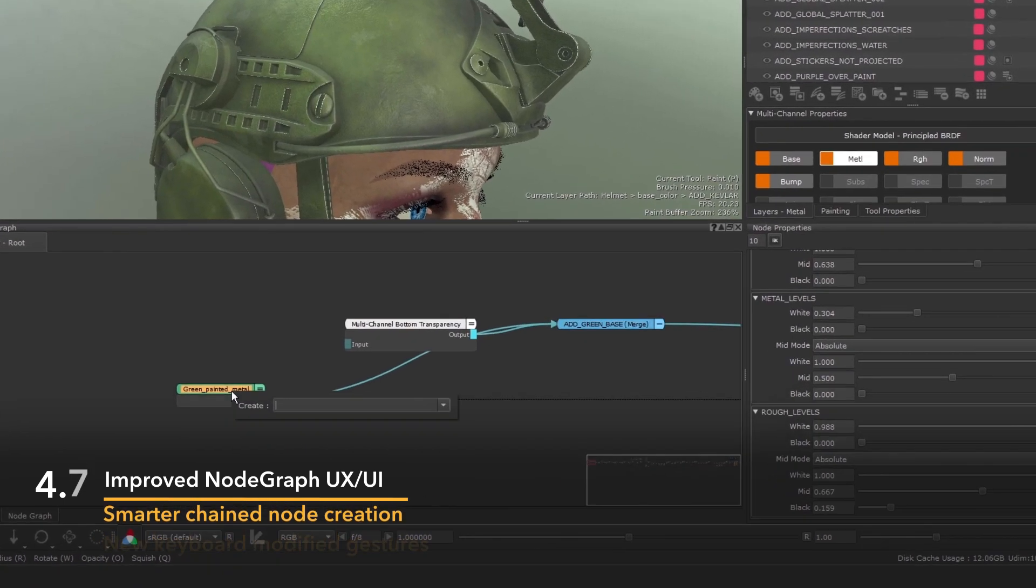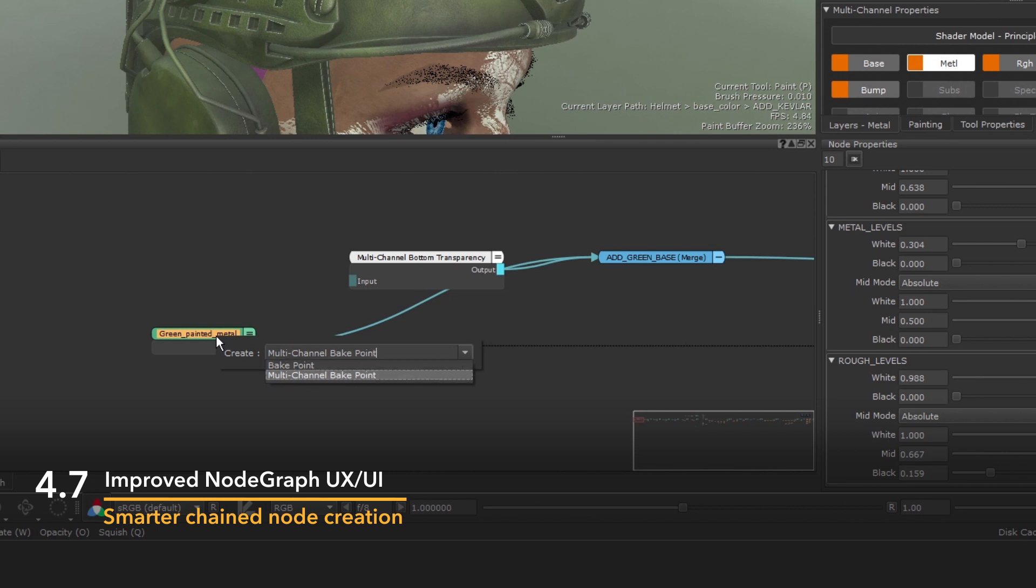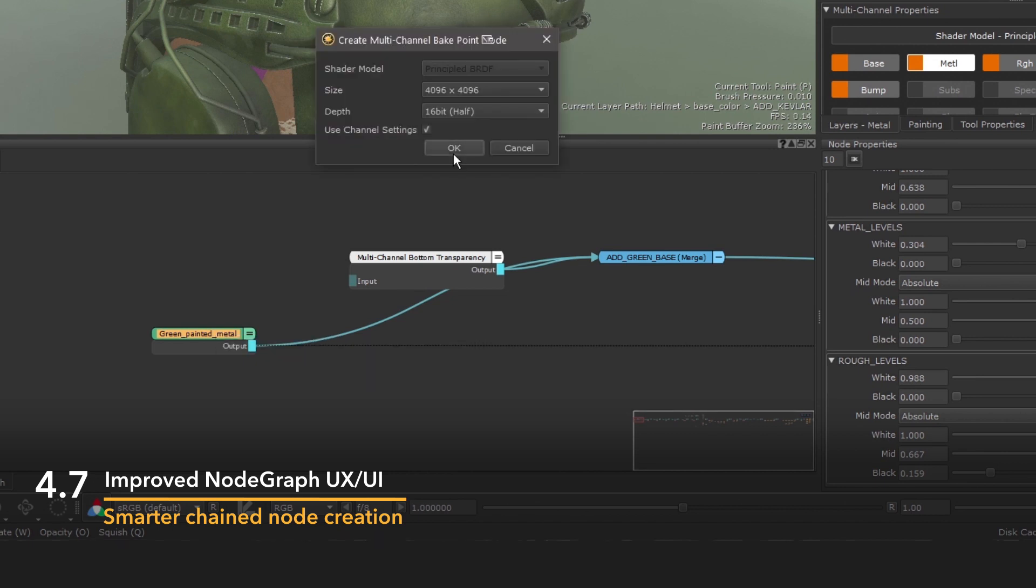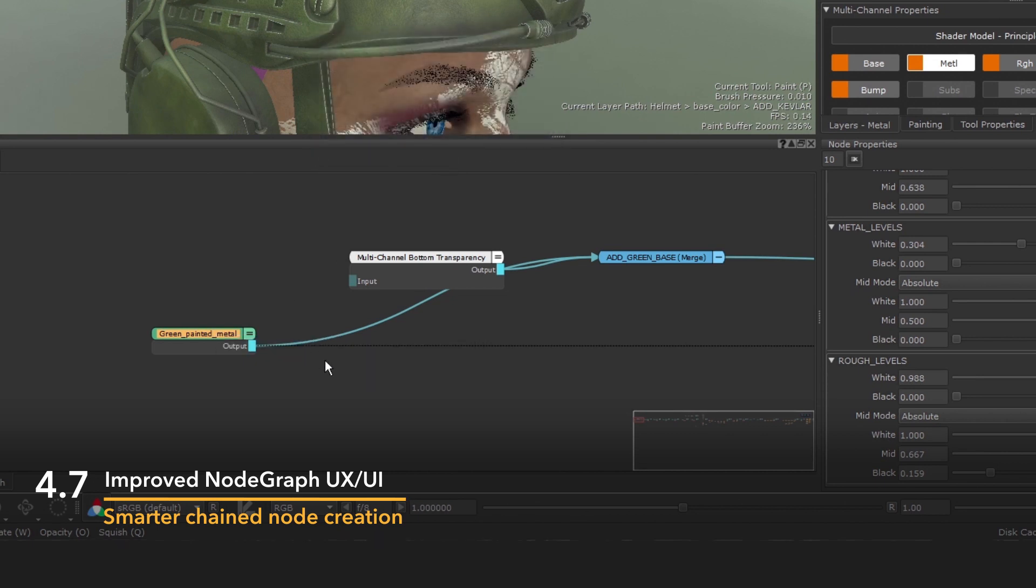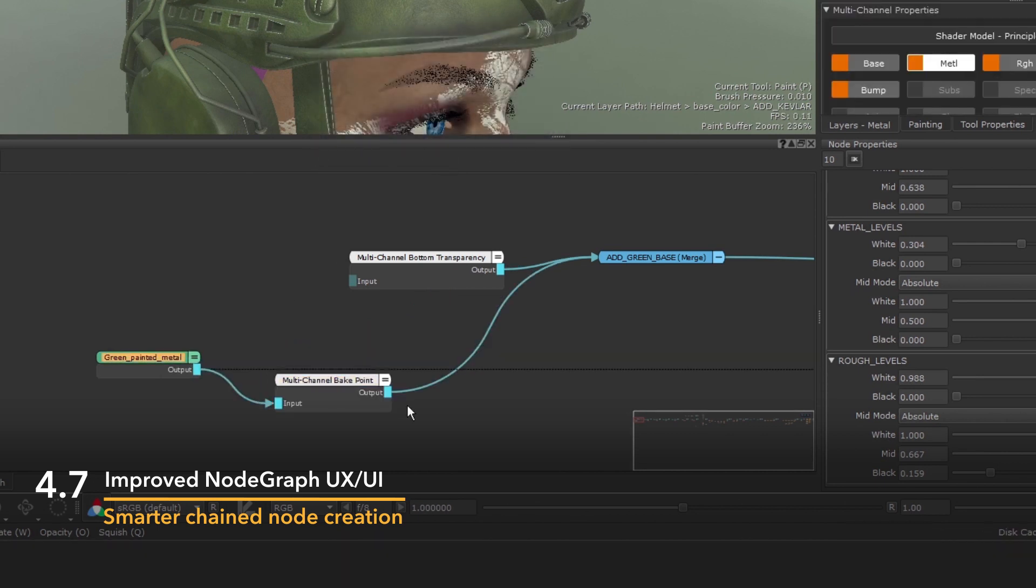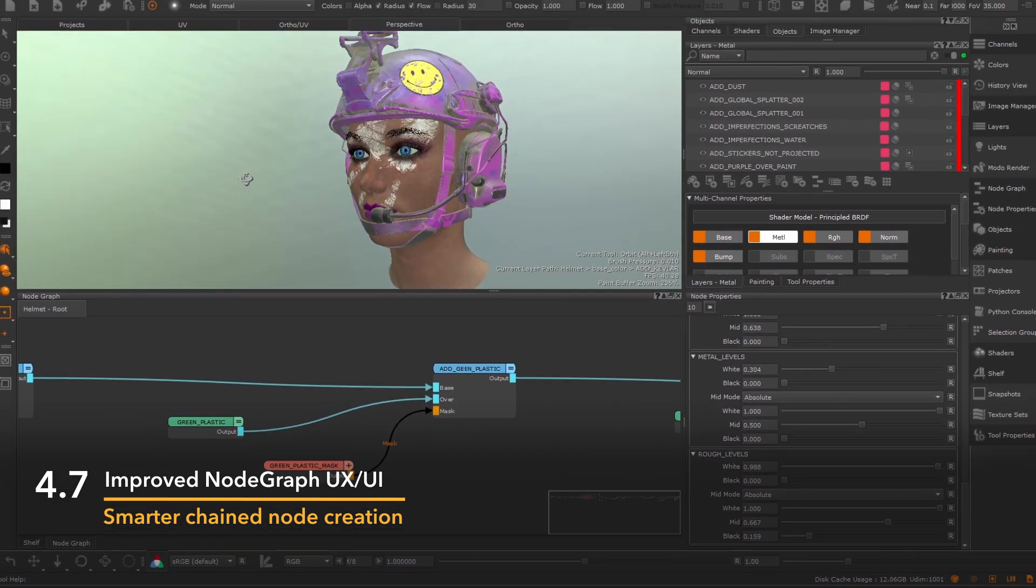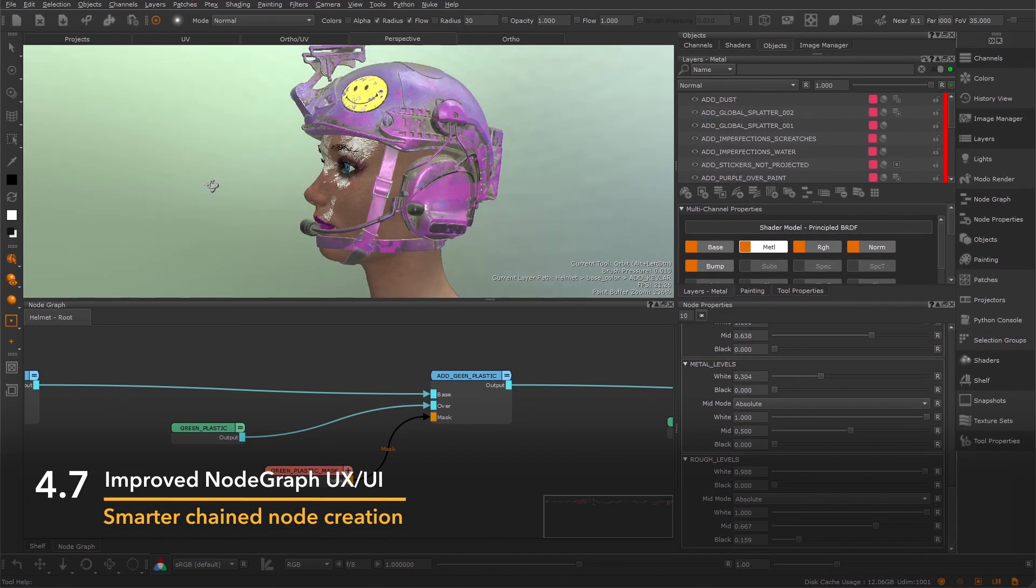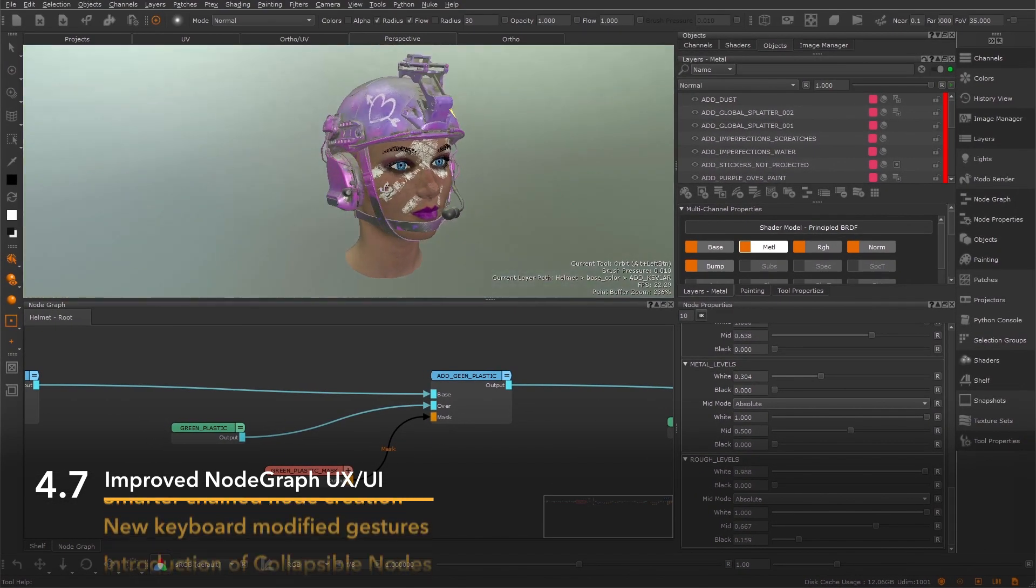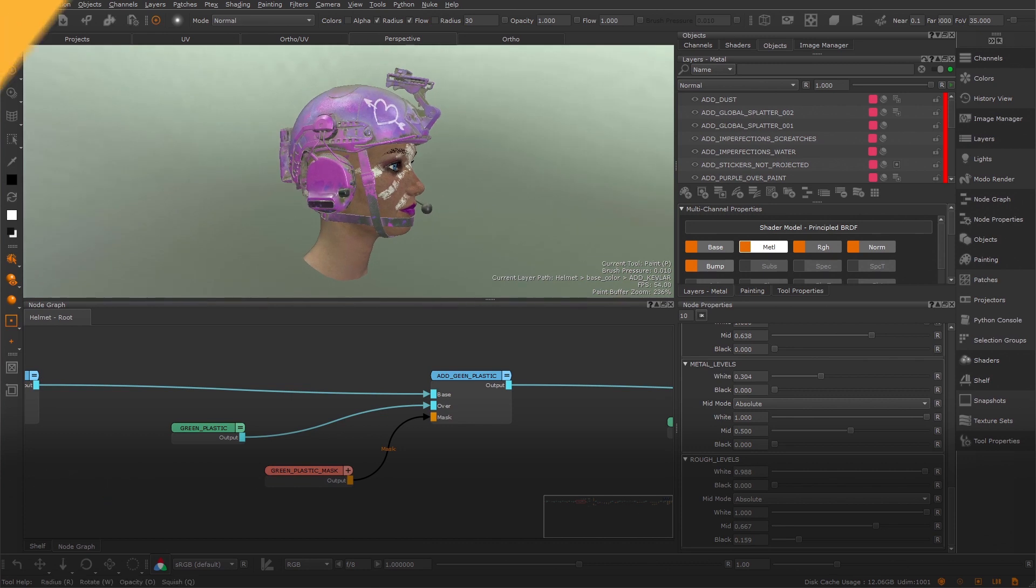Smarter chain node creation when working with multi-channel material nodes also featured in the 4.7 release. Together, these improvements work to increase efficiency and throughput, giving artists more time to focus on being creative.